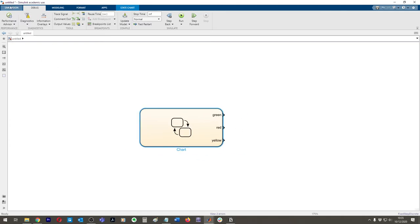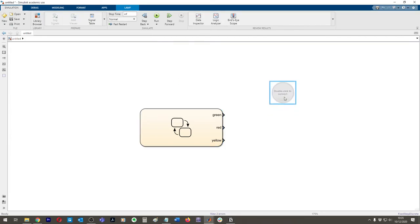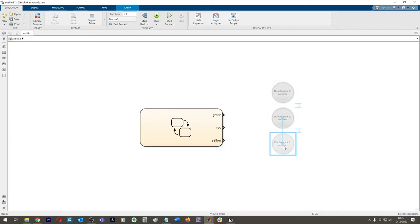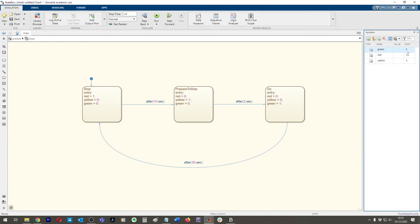One thing I'd like you to do as good practice: come to the Library Browser and type 'lamp' — you can create three lamp blocks and change their colors. Red should be number one at the top, Yellow number two, and Green number three at the bottom.